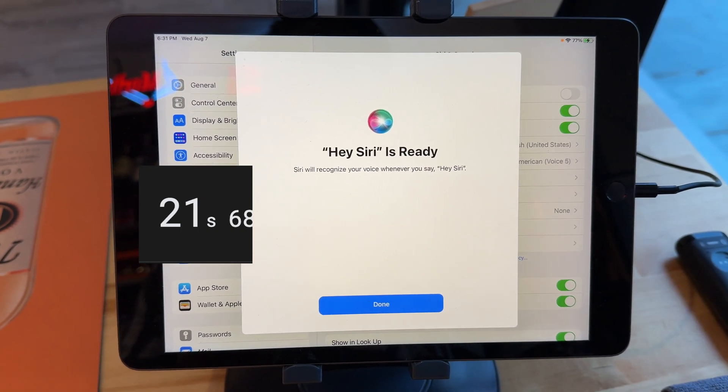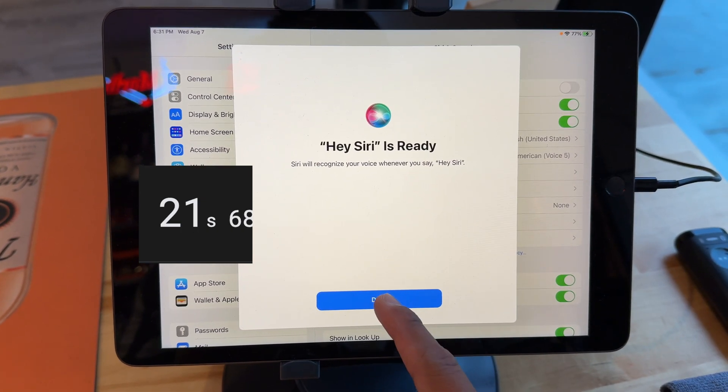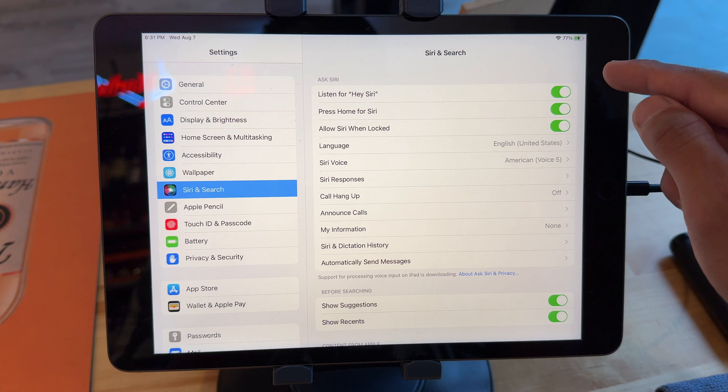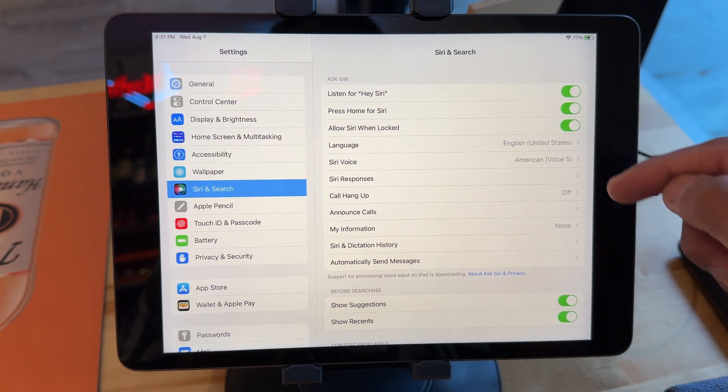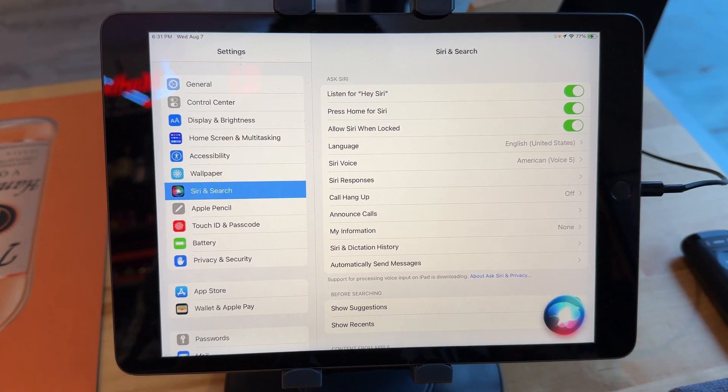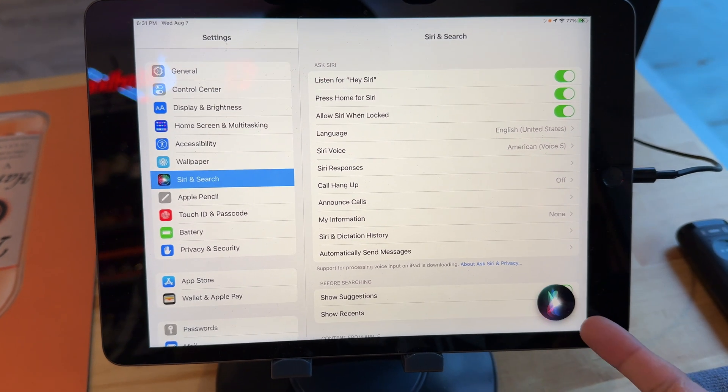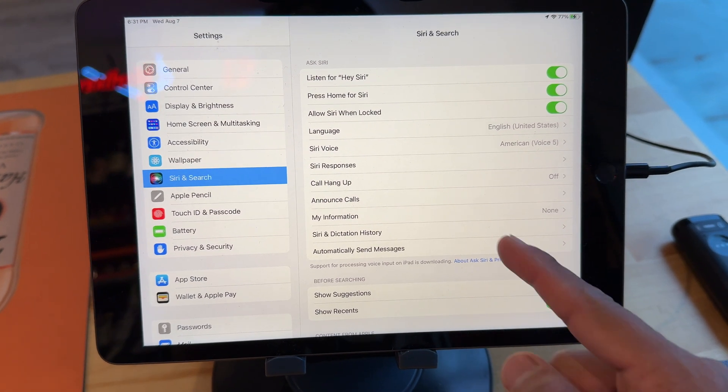All right, now it's ready. So it's all turned on, Hey Siri, home, blah, blah, blah. So I'm gonna say, oh, look at that, it's on.